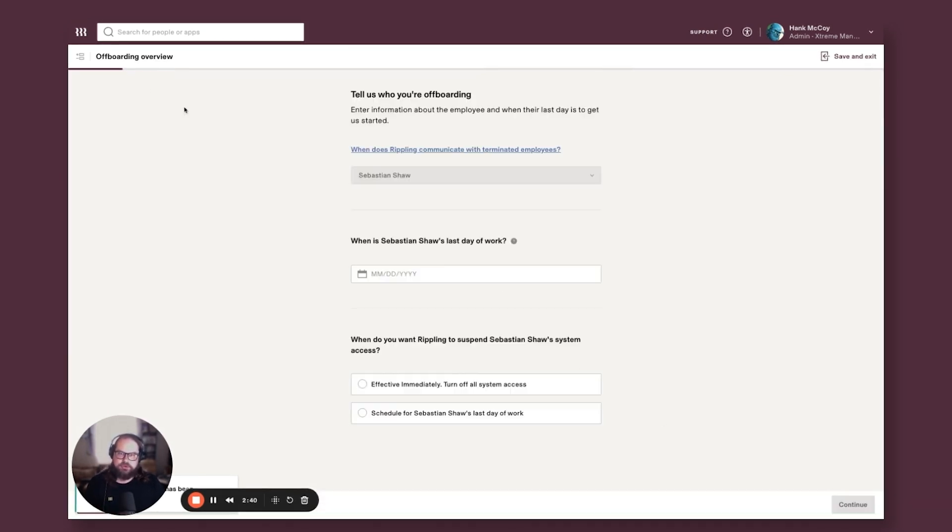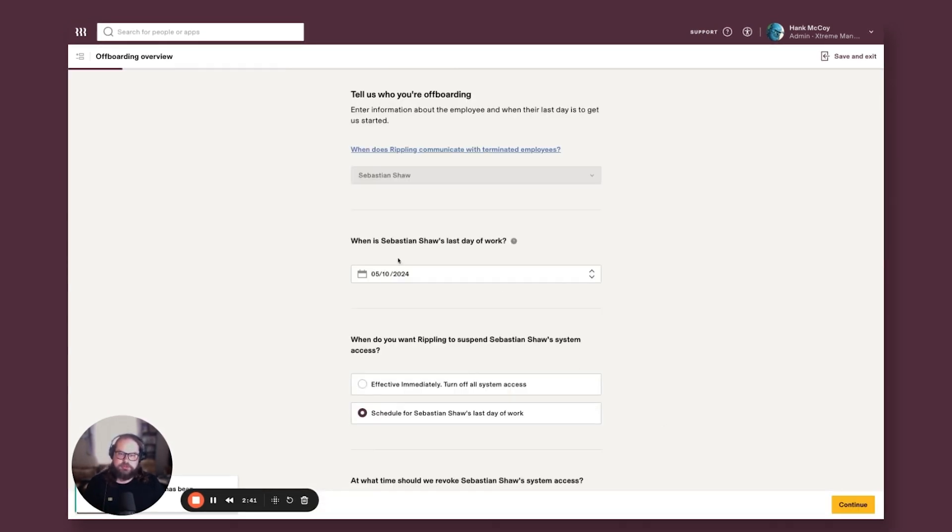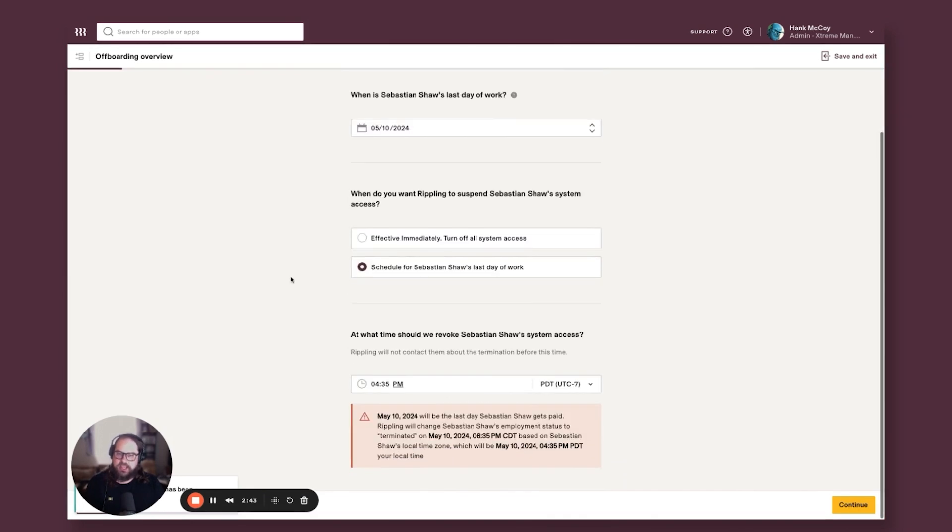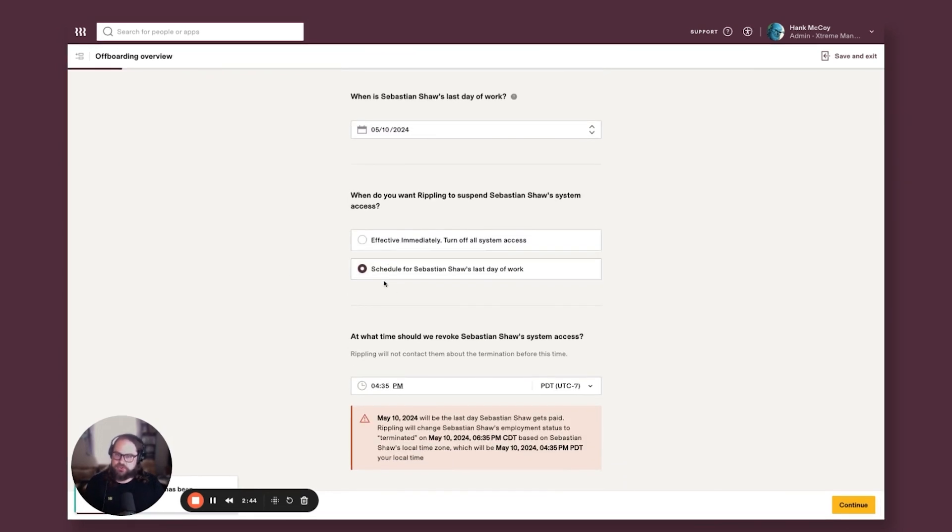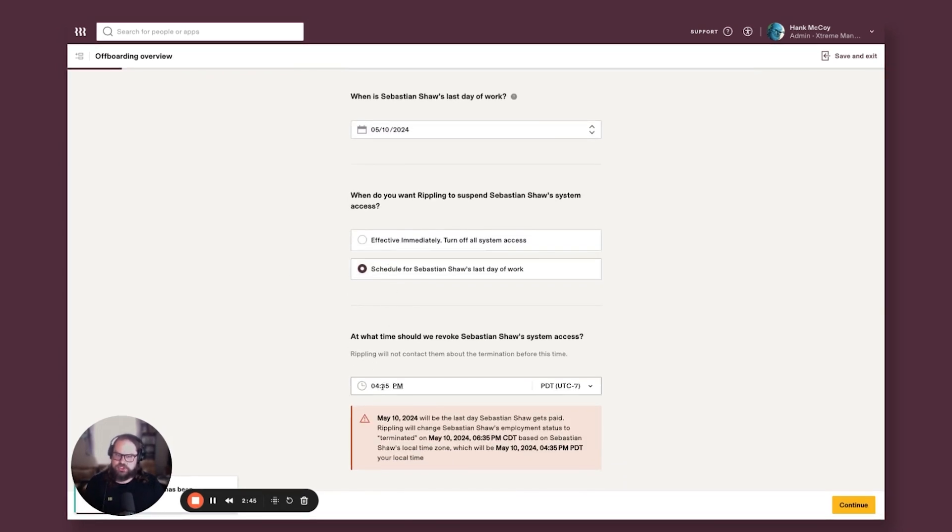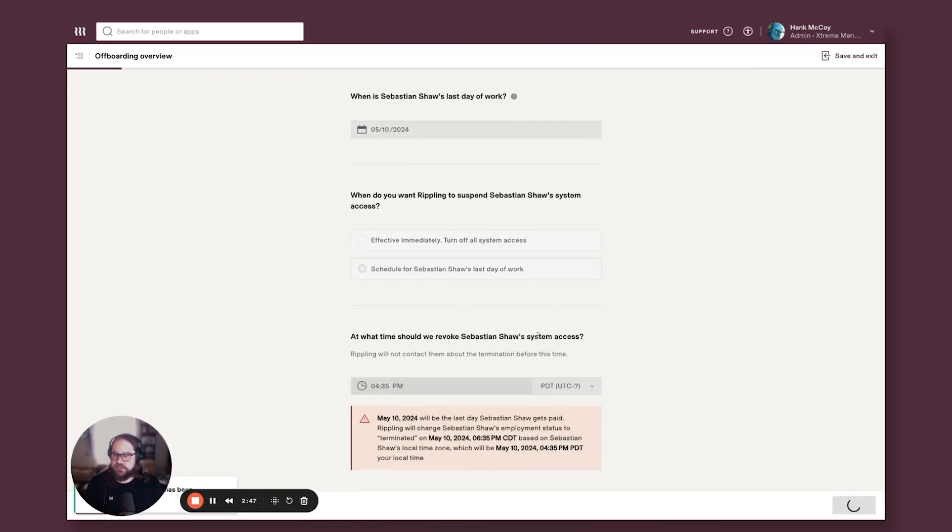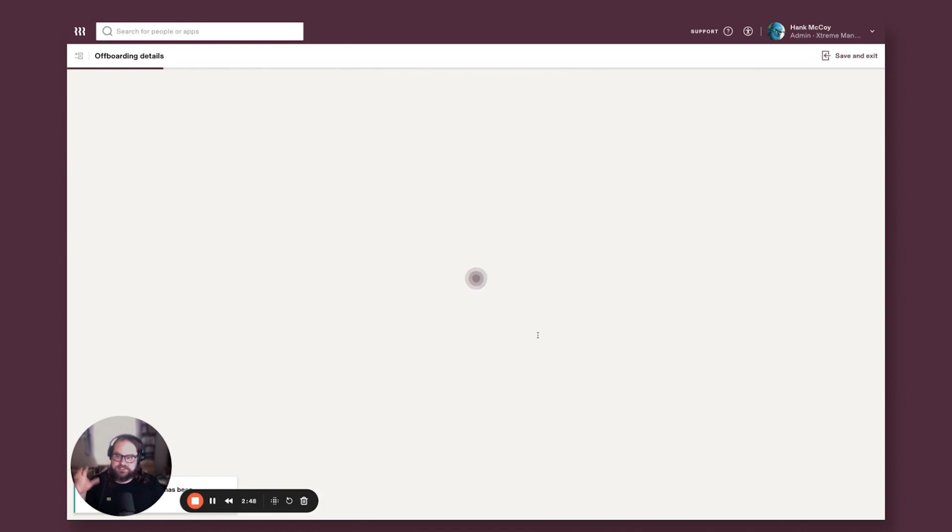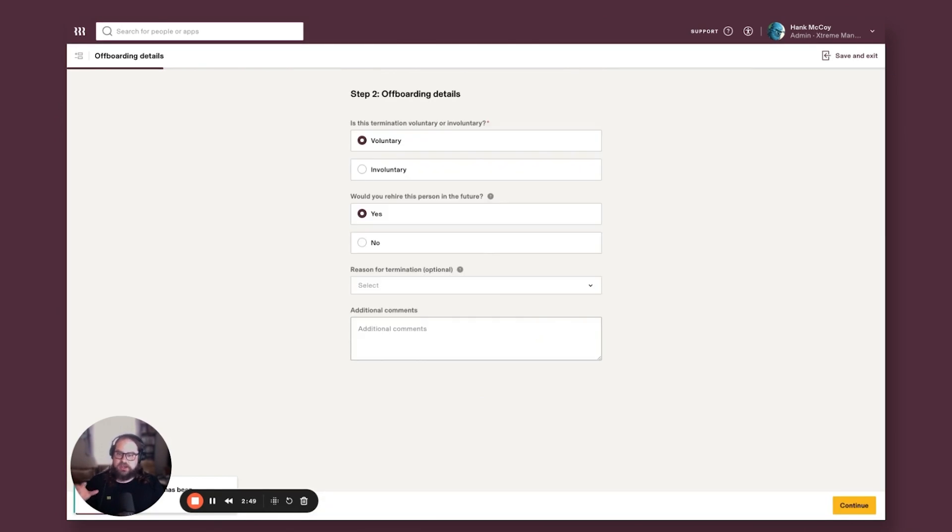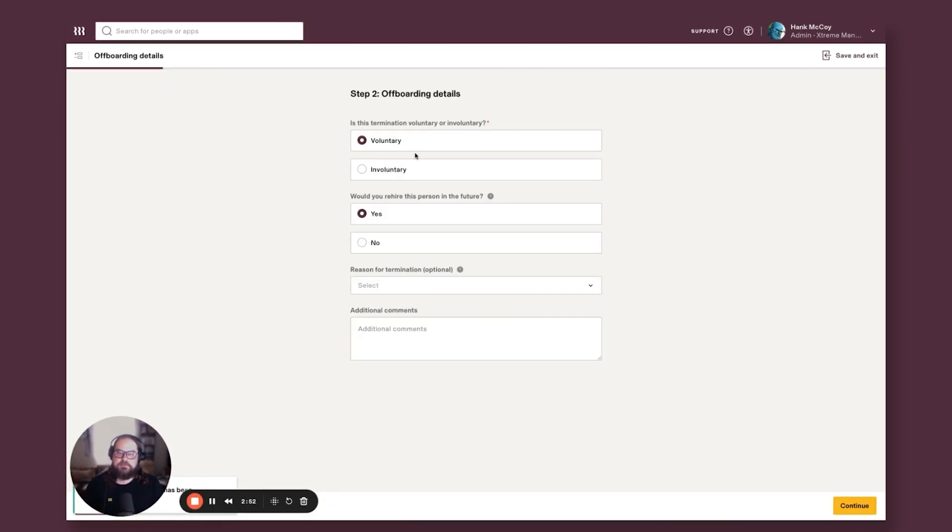So I'm going to progress through an offboarding a little bit. I'm going to pick someone's last day. I'm going to schedule that termination down to the minute because I know when access needs to be cut and when devices need to be enacted upon.